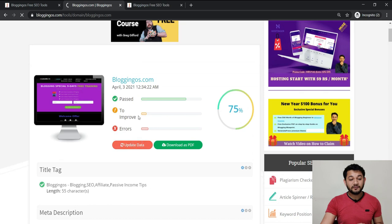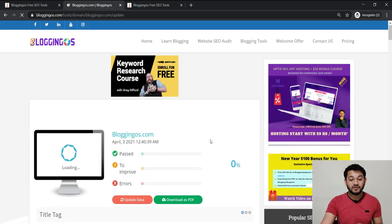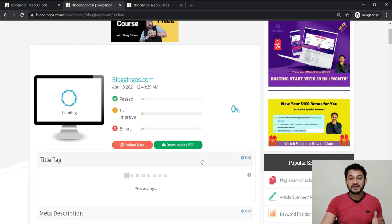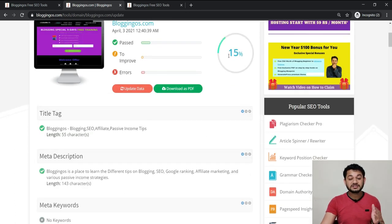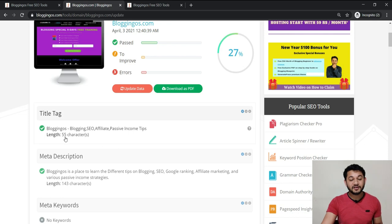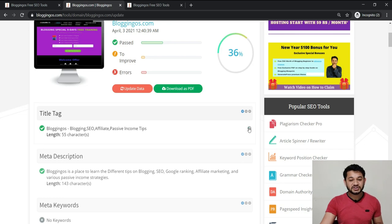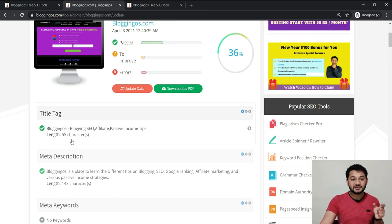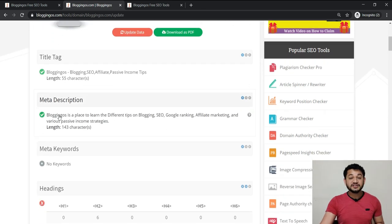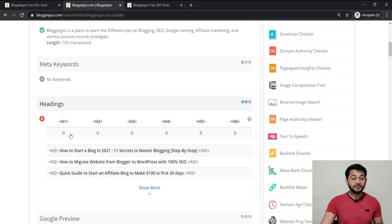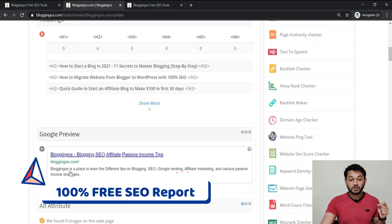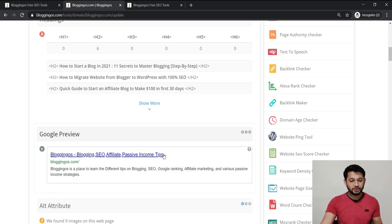You just provide your domain name and click submit. This tool will start scanning your website from zero percent and give you a technical SEO score, checking almost all the factors. First, it checks your title tag — this site has a 55-character title tag. A green tick means no issue. There's also a suggestion icon — if you click it, it gives you details on the maximum characters allowed in Google. It also checks meta description, keywords used, headlines, and how your website looks in Google search.